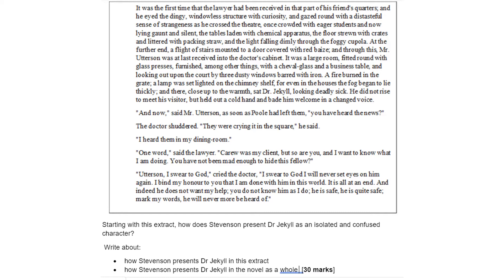It was the first time that the lawyer had been received in that part of his friend's quarters and he eyed the dingy windowless structure with curiosity and gazed round with a distasteful sense of strangeness as he crossed the theatre, once crowded with eager students and now lying gaunt and silent, the tables laden with chemical apparatus, the floor strewn with crates and littered with packing straw and the light falling dimly through the foggy cupola. At the further end a flight of stairs mounted to a door covered with red baize and through this Mr Utterson was at last received into the doctor's cabinet.